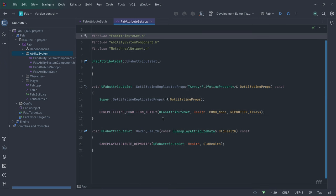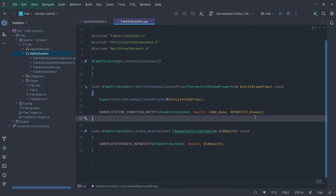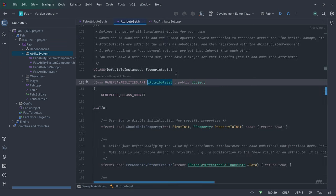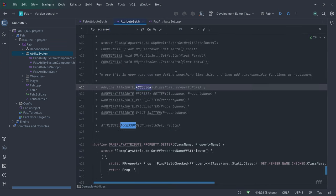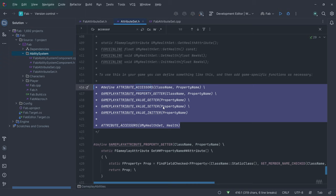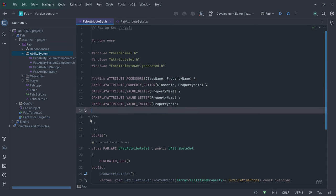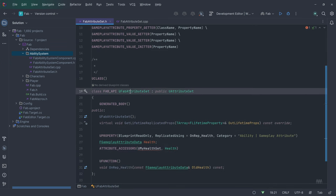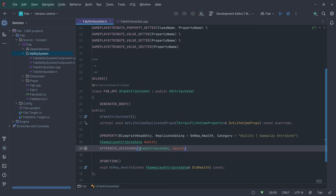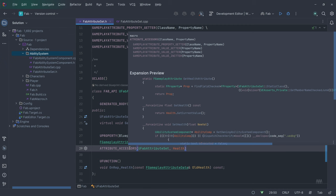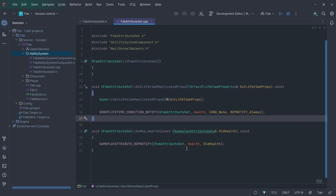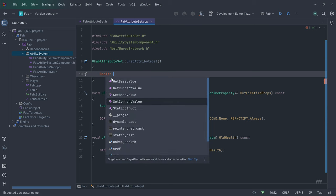We call GameplayAttributeRepNotify to inform the gameplay ability system about the attribute change, so it can inform the prediction system. We use the DOREPLIFETIME_CONDITION_NOTIFY macro from UnrealNetwork.h — the property is replicated whenever the condition is met, and the rep notify is triggered always when replication is received from the server. We also copy and uncomment the accessor macros from the attribute set source file and adjust them to our FabAttributeSet. The macro expands to functions like setHealth, getHealth and so on, and I initialize the base and current value of health with 80.